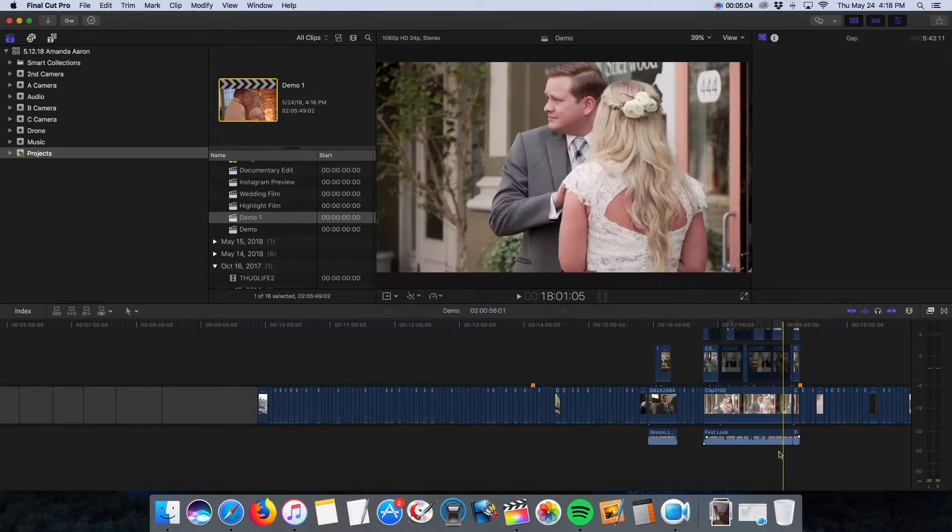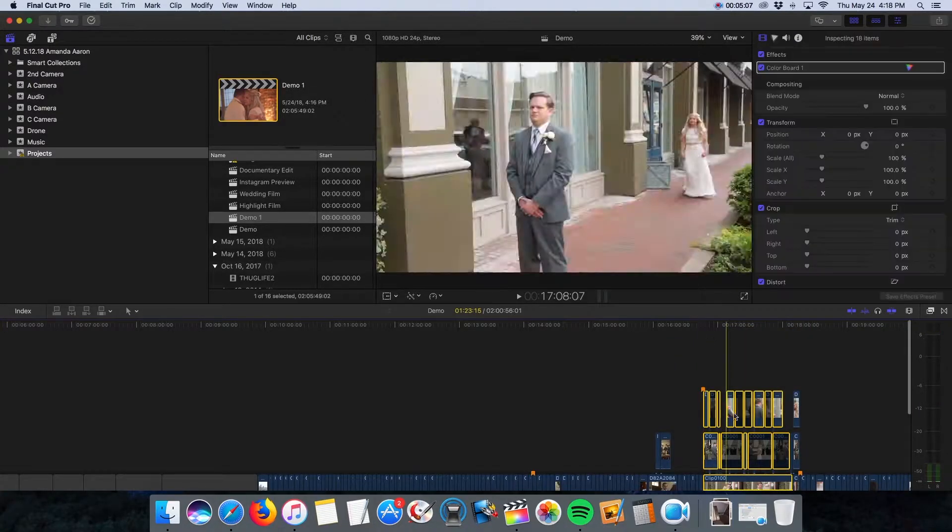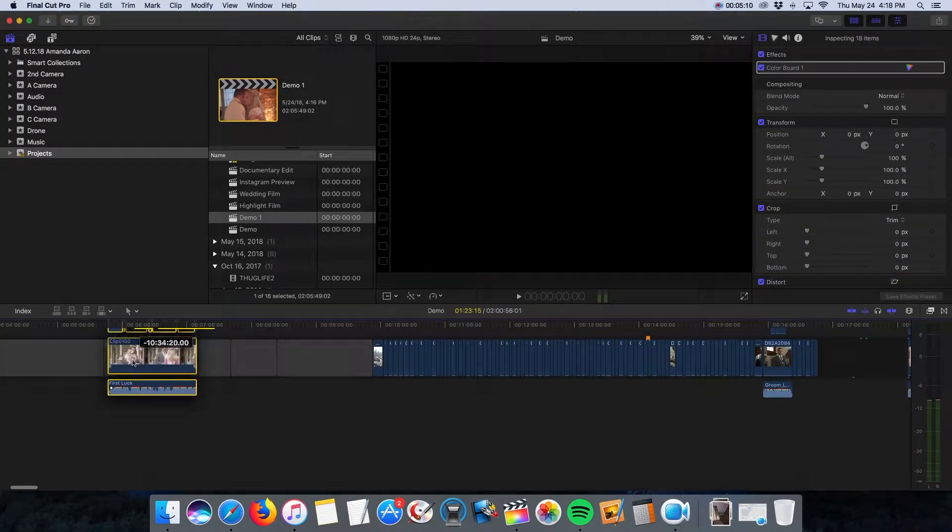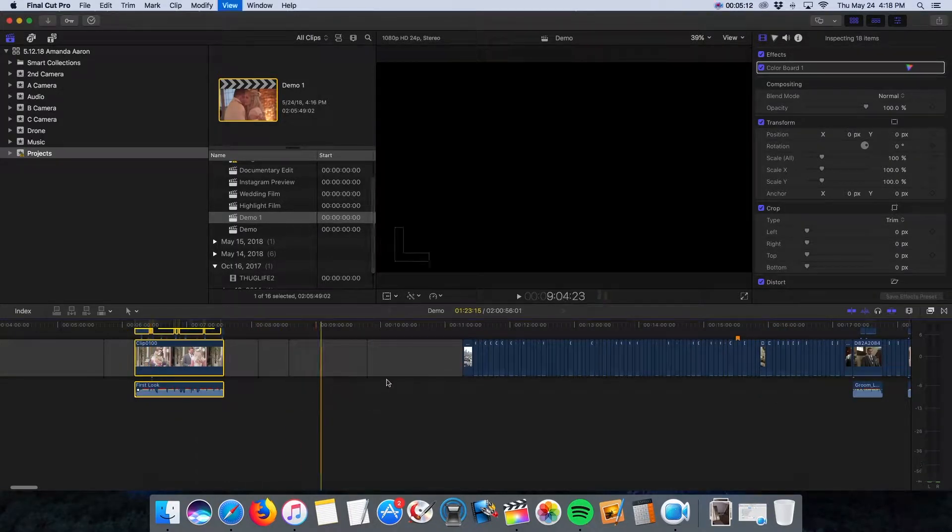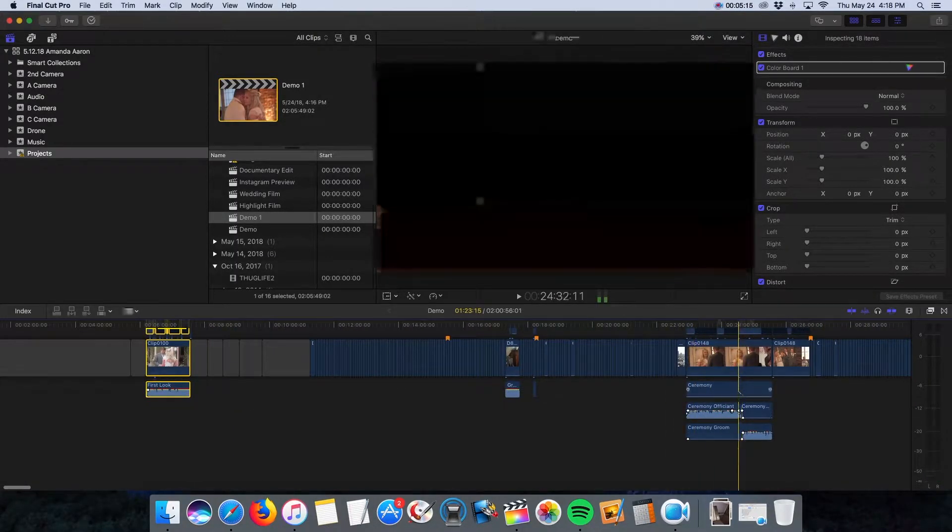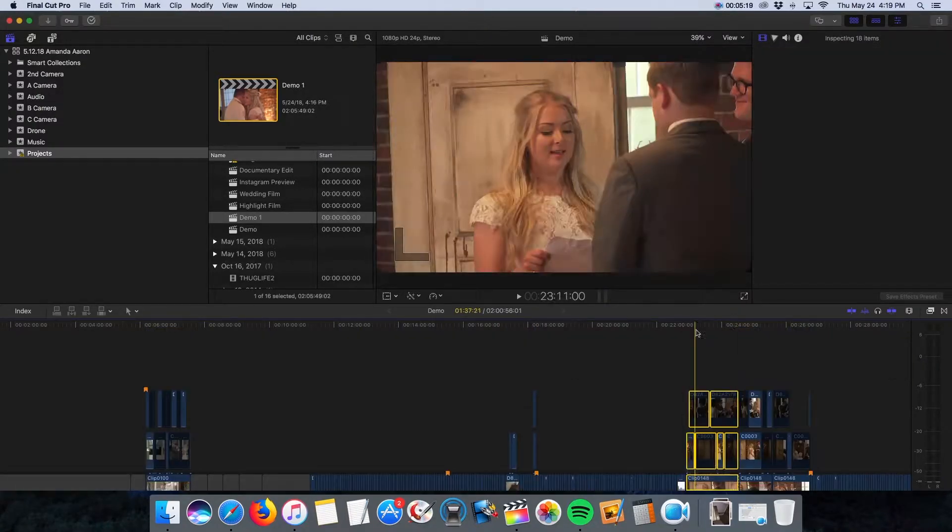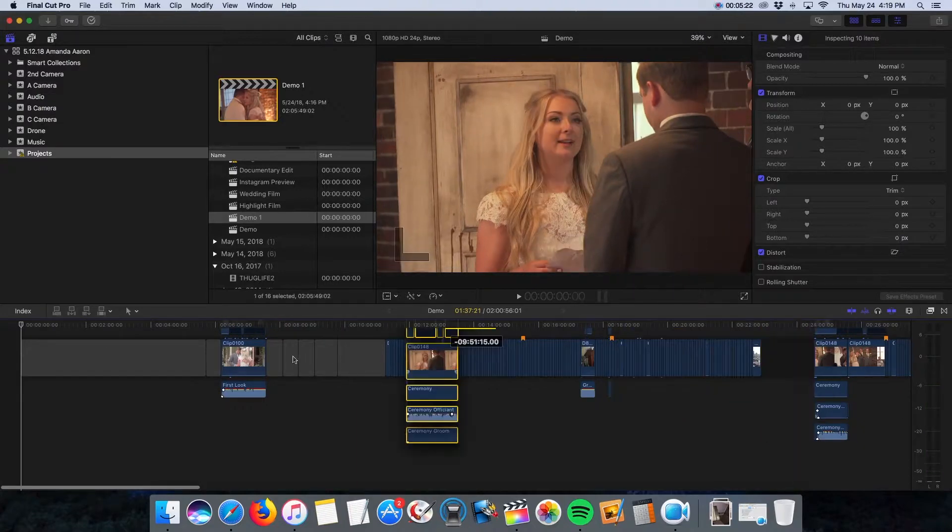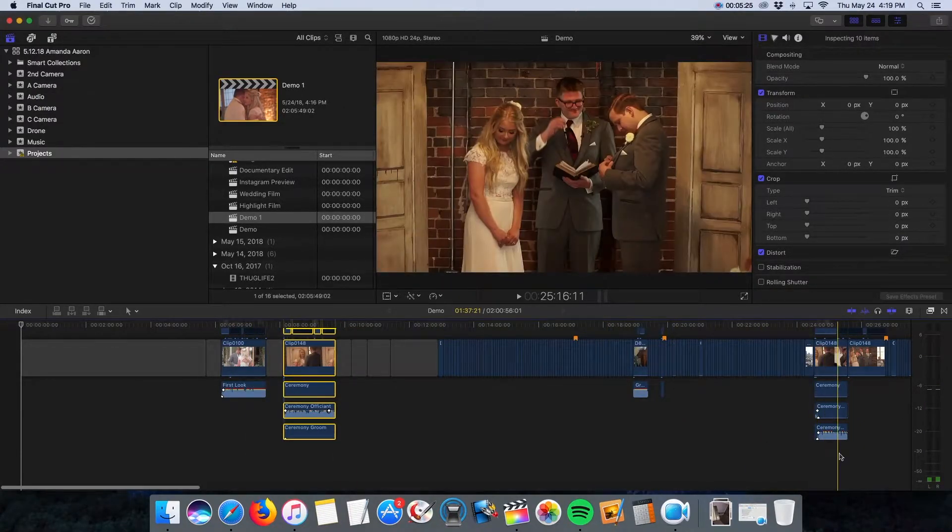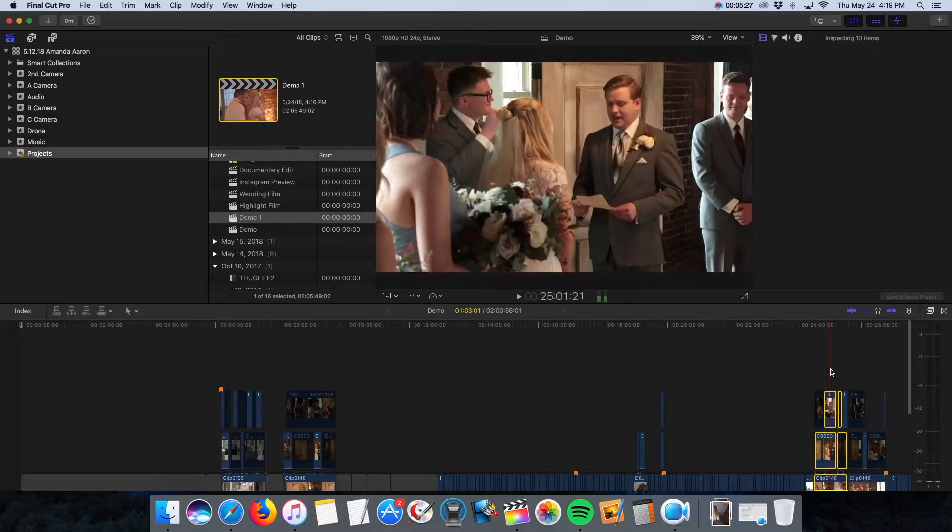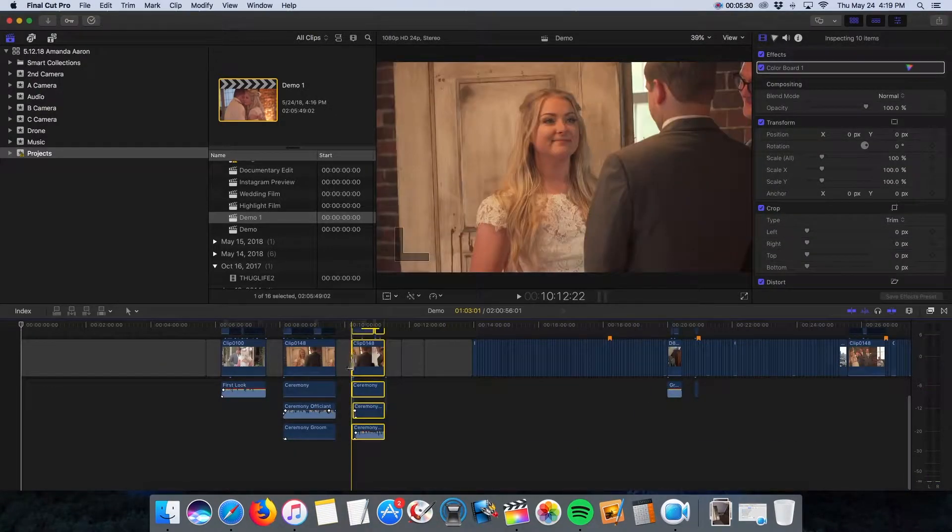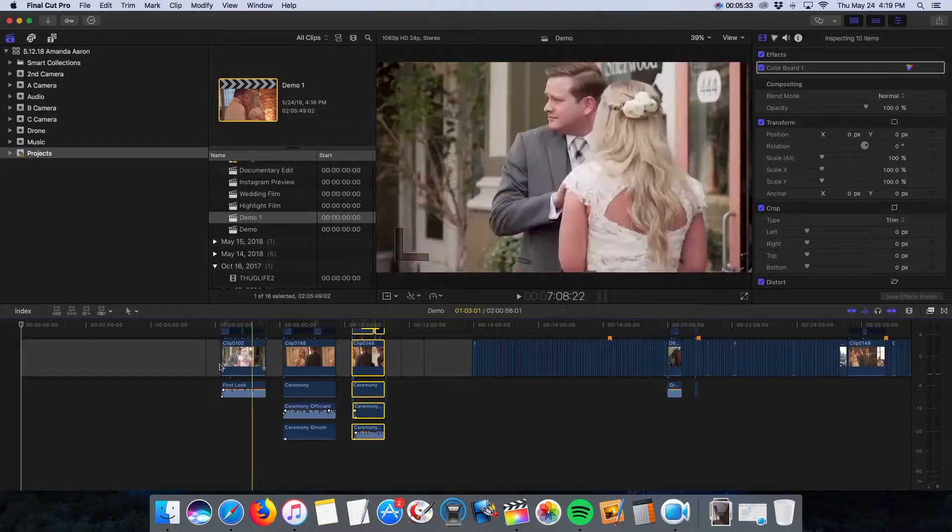The reason I do that is I go through all the multi-cam sections and I drag them over here. So that's the first look. And I section everything off based on who's talking. So this is the bride's vows, drag that to its own section. Groom's vows, drag that to its own section. And I do that with all the talking sequences.